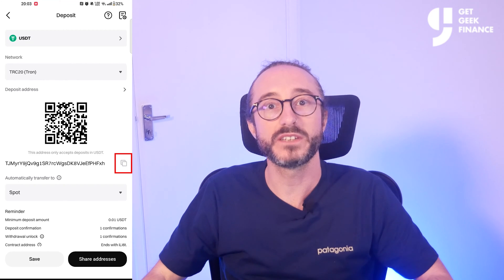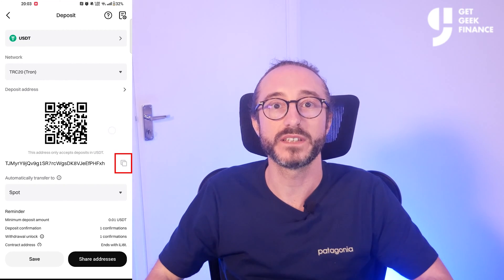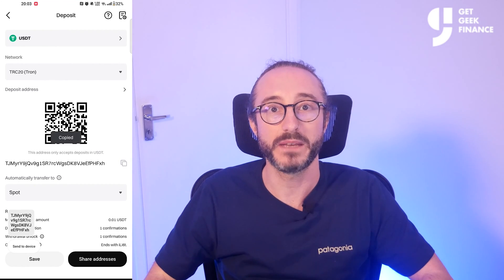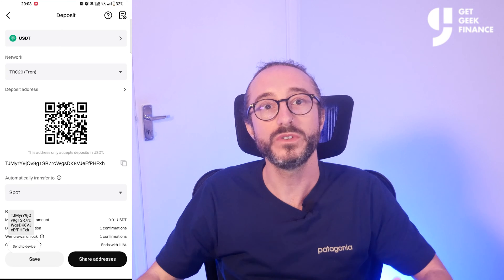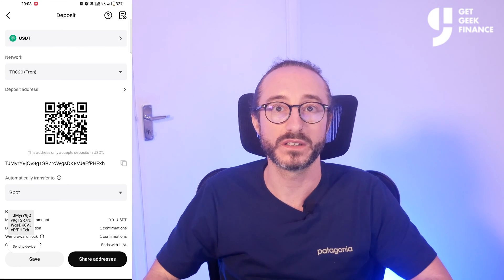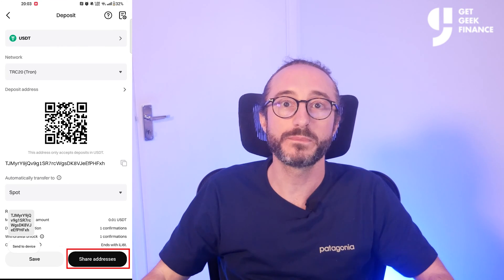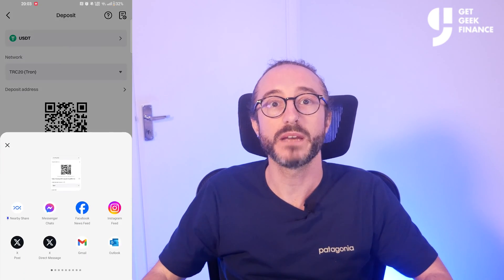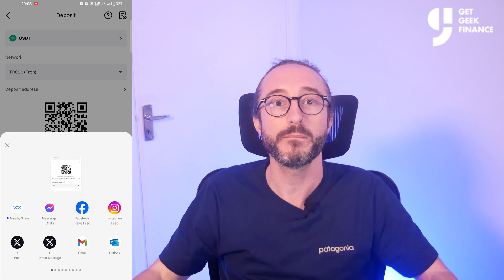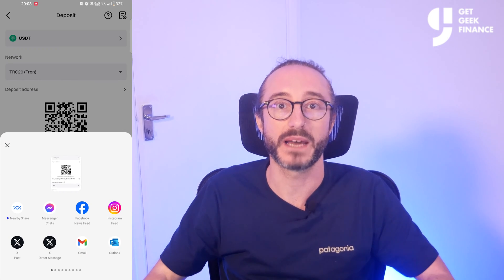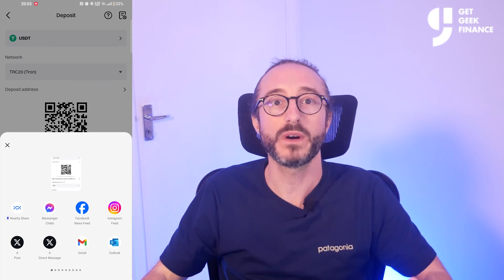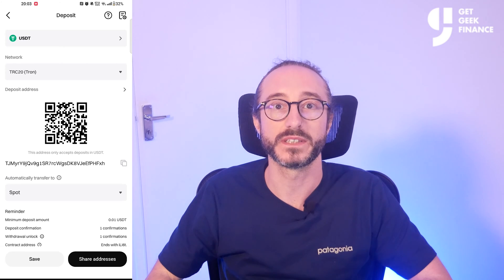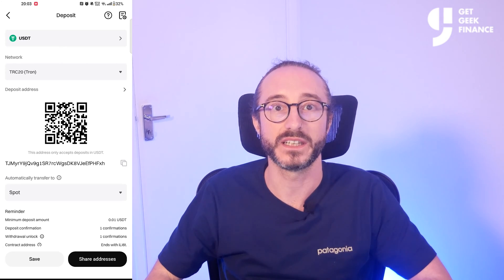You can copy the address by pressing the button to the right of the address that looks like two sheets of paper, or you can scan the QR code. You can also press Share Address at the bottom to share it to a number of mobile apps. It's always worth copying the address or scanning the QR code rather than typing it manually.